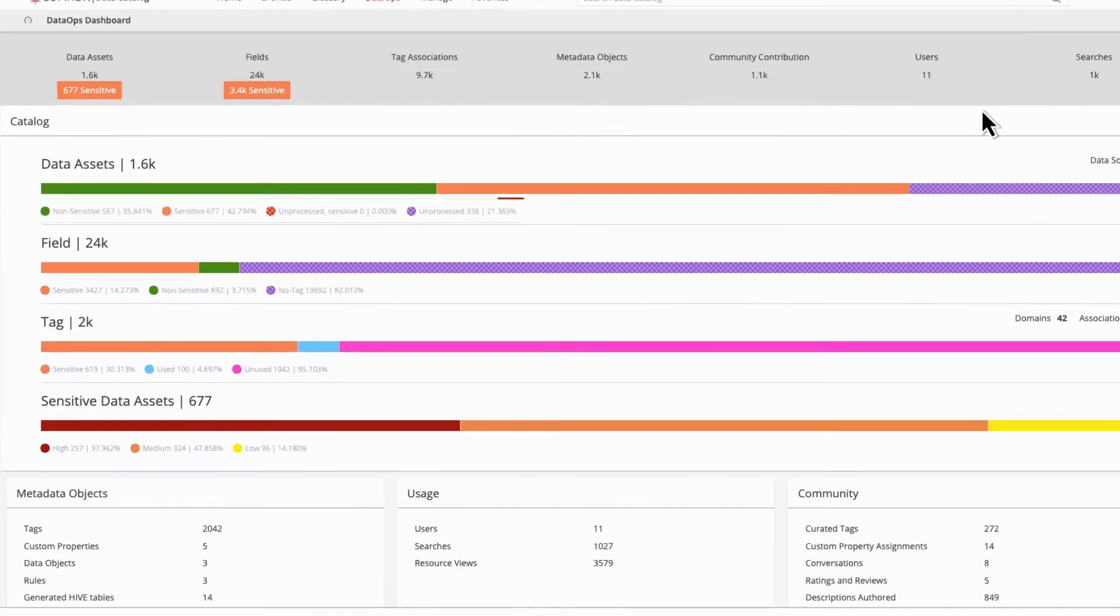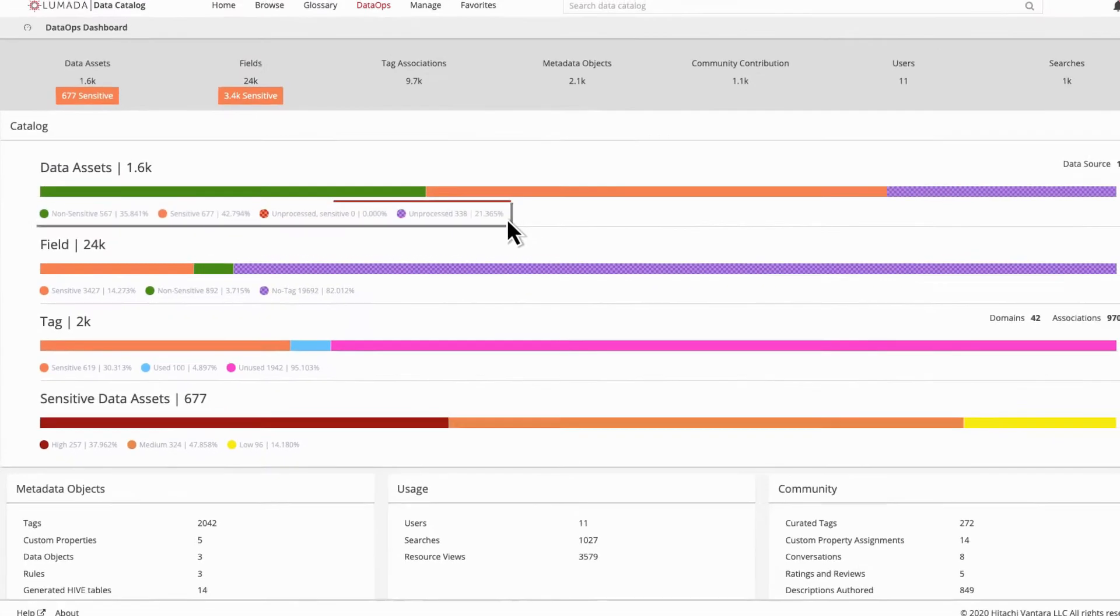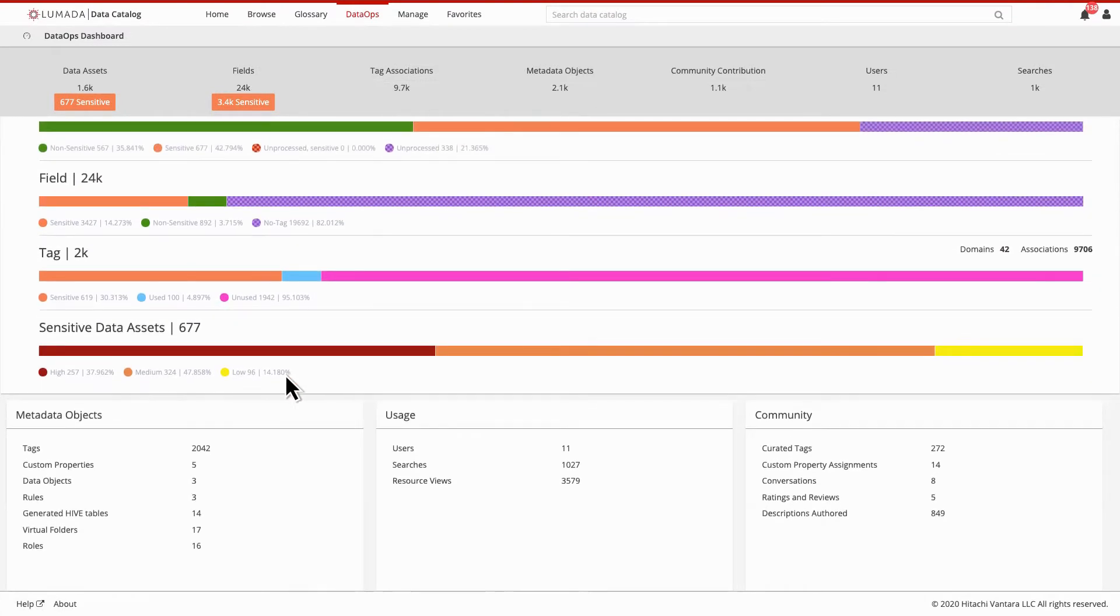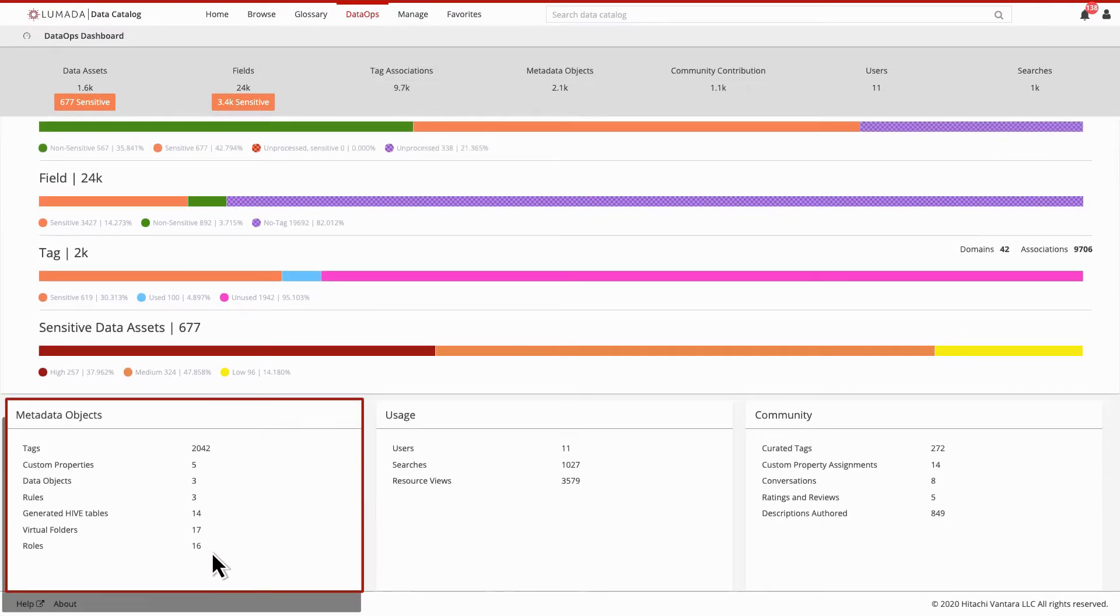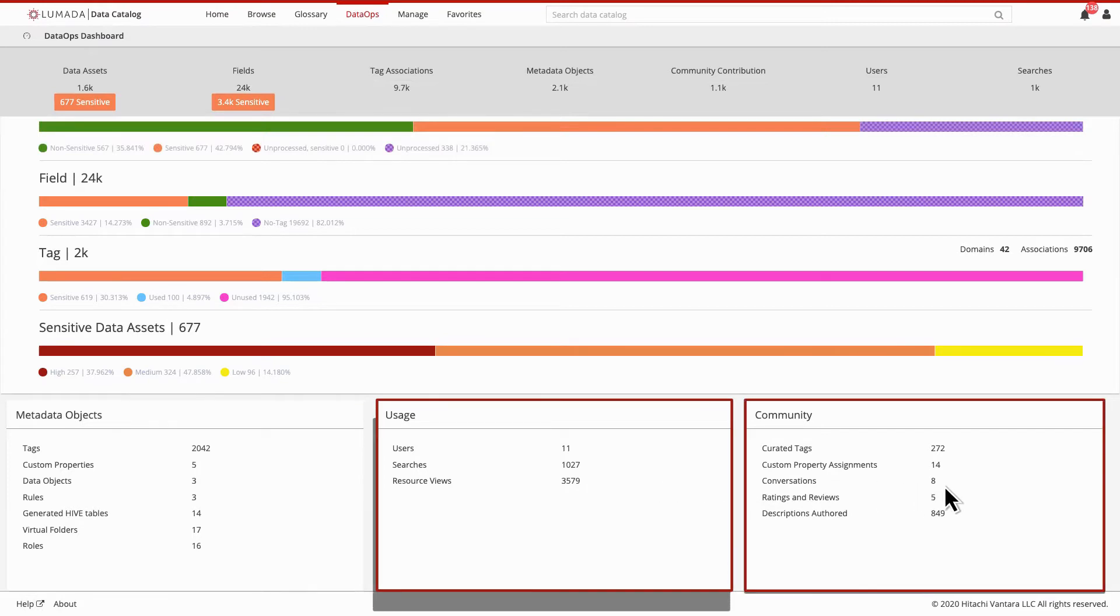Your data analysts can quickly see how many repositories and datasets have been cataloged, how much sensitive data has been discovered, how many added value artifacts have been created, and how many searches, conversations, and updates have been made to the content.